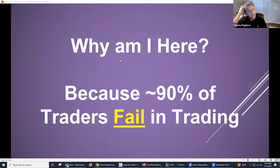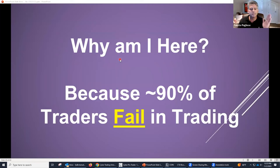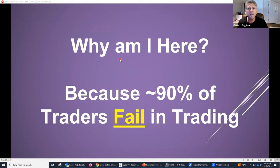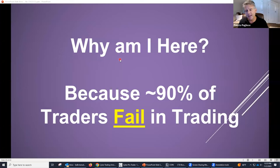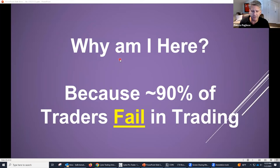So, why are we here? Because 90% of the people fail in trading. Why would anybody get involved in a business where there's a 90% failure rate? Well, I'll tell you why — you're not part of the 90% failure rate. You know why? Because you're here today.